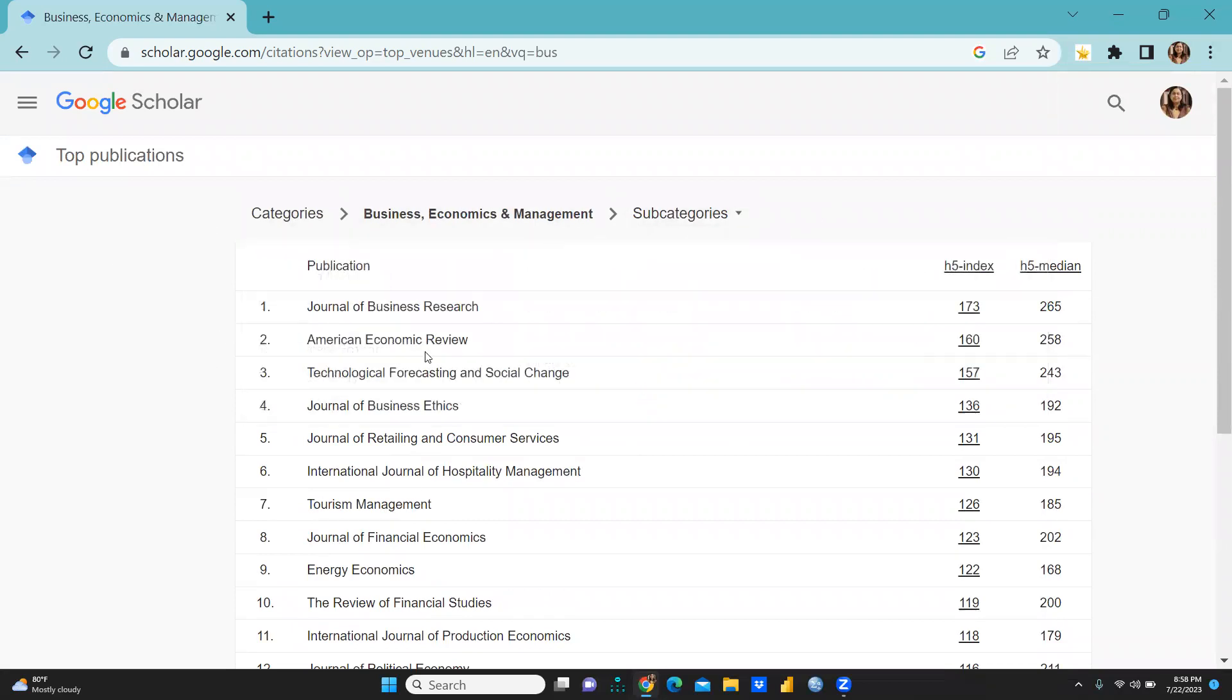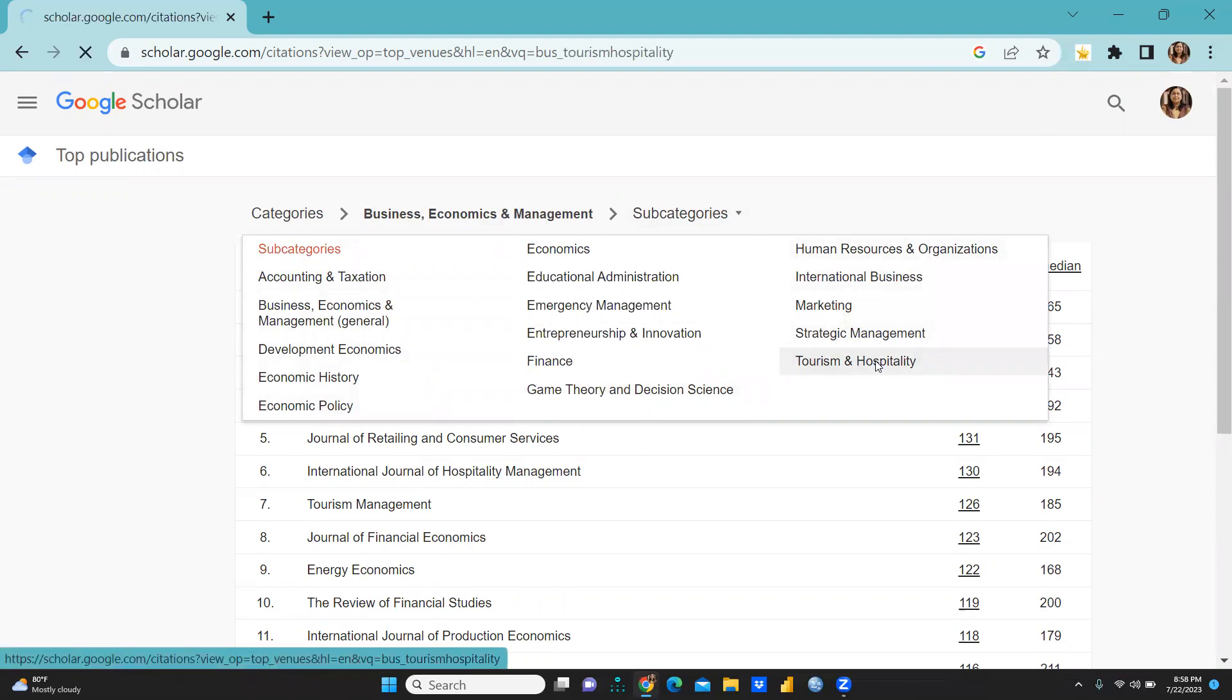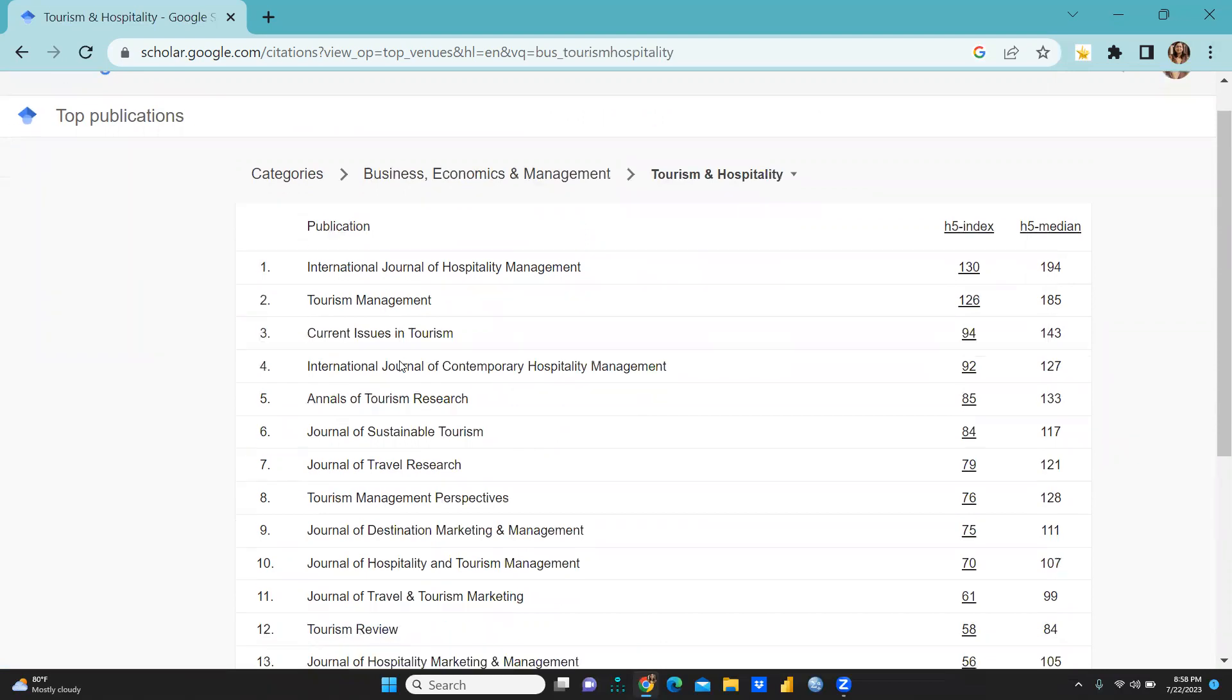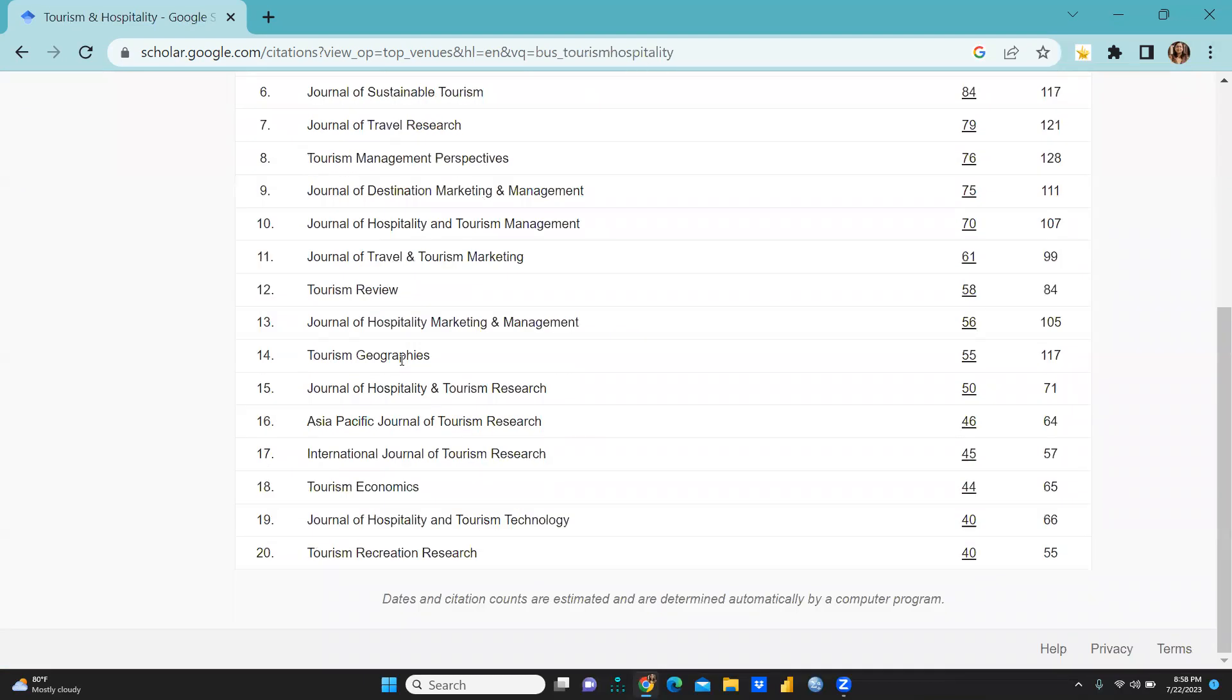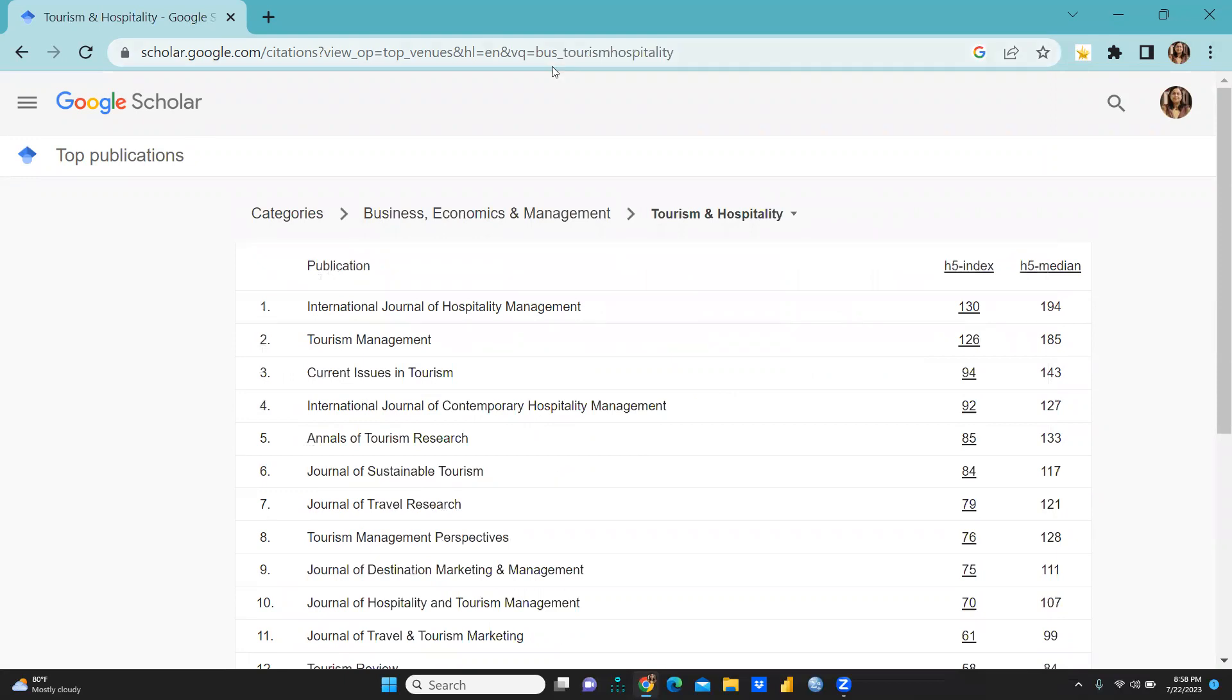Further, let's say I'm talking about Tourism and Hospitality. I just want to see Tourism and Hospitality, so you can see here all these journals those are in the Google Scholar list.